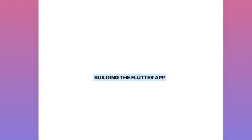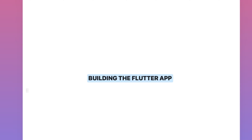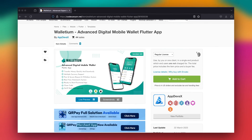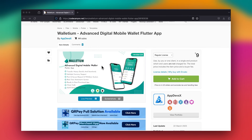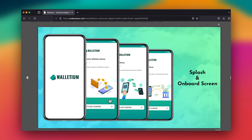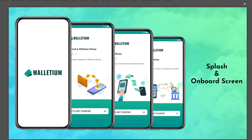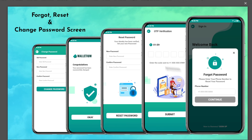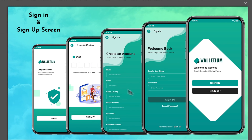Now we're going to build the Flutter app. I'm going to show you the Flutter app that I purchased for this demo. If you go to CodeCanyon and type Walletium — it's a digital mobile wallet app — you'll see the screenshots: the splash screen, onboarding screen, forgot and change password screen, as well as the sign in and sign up screen. Good mobile elements to interact with for this demo.